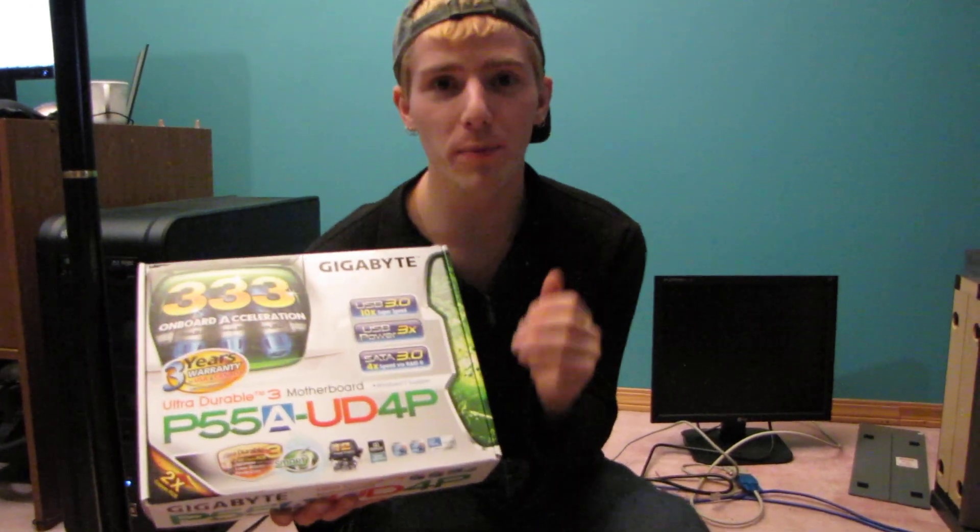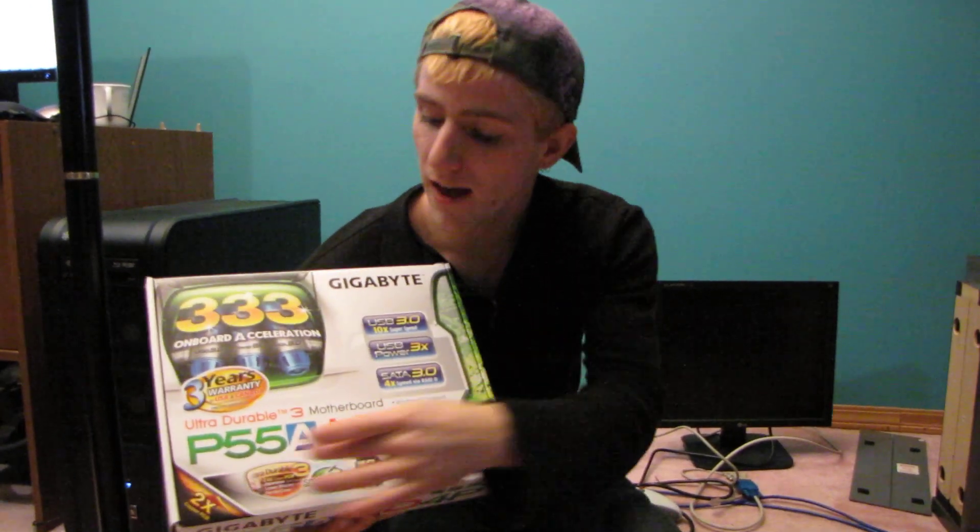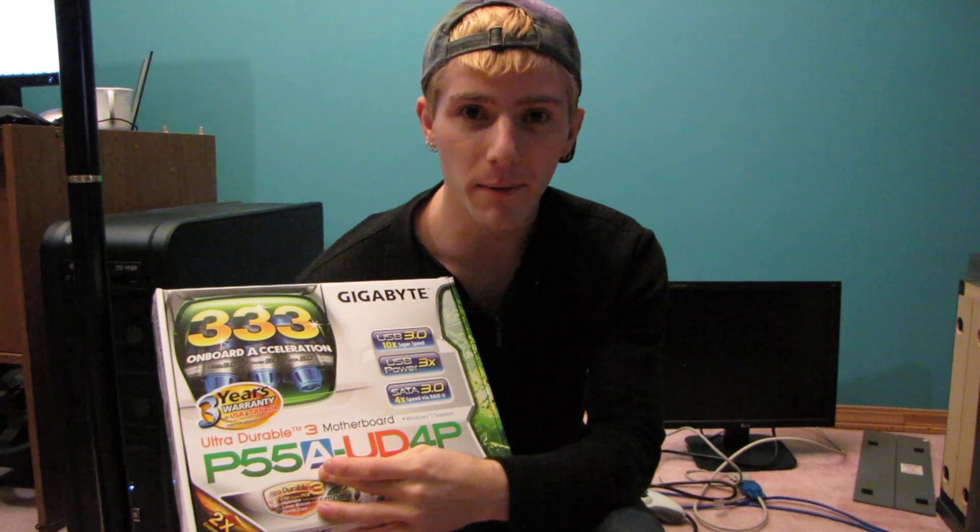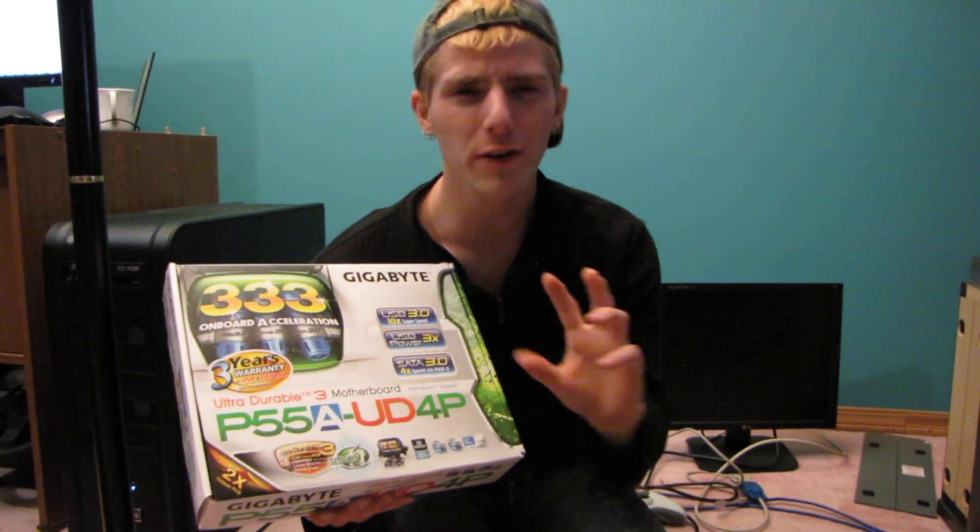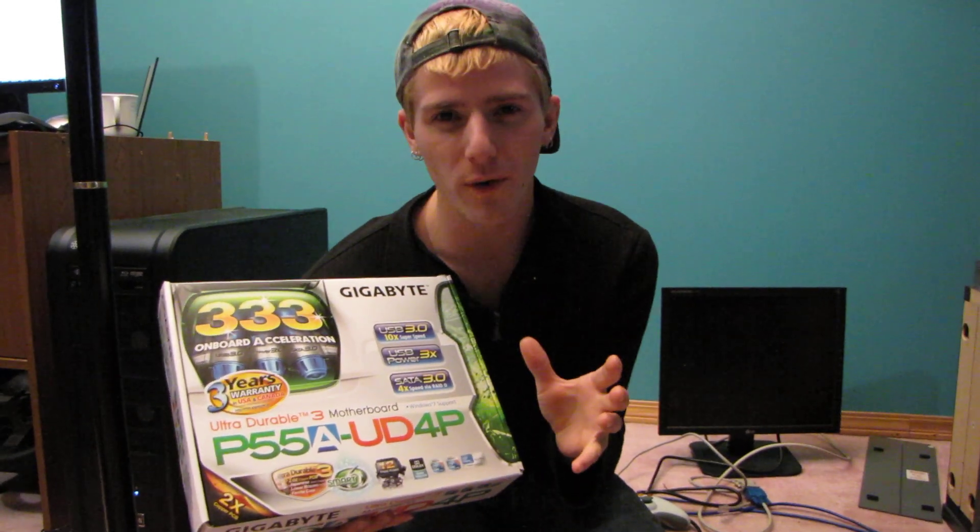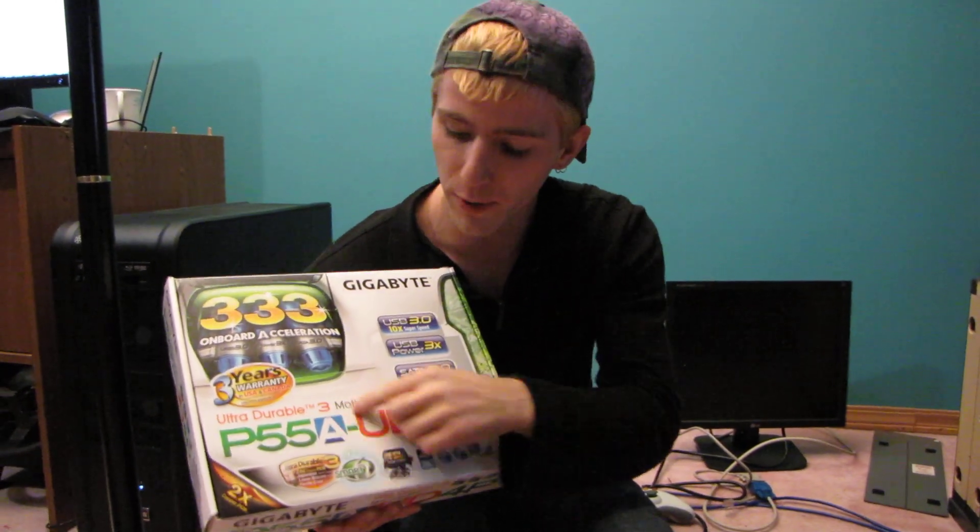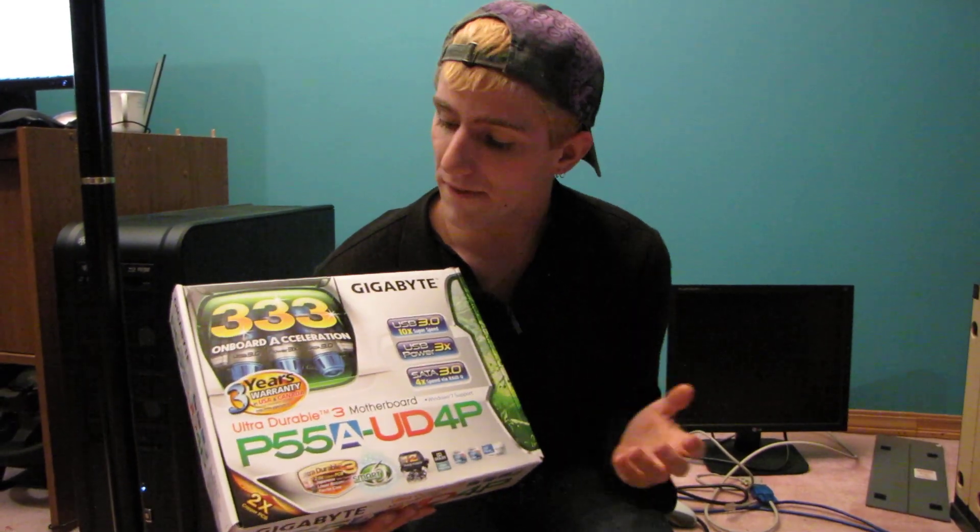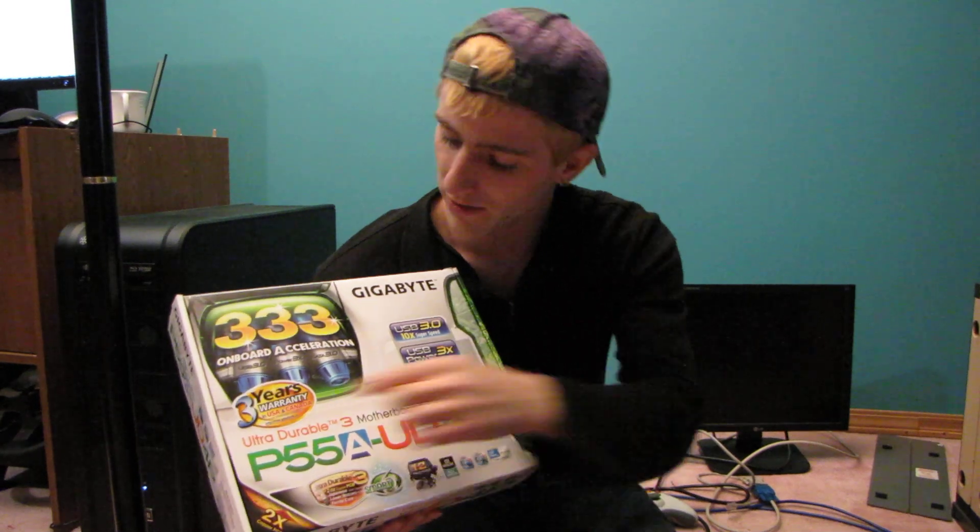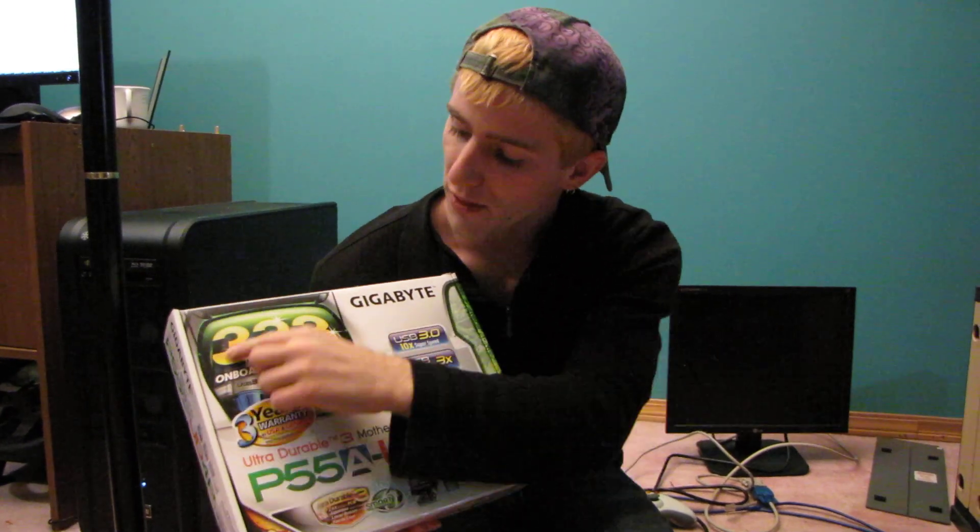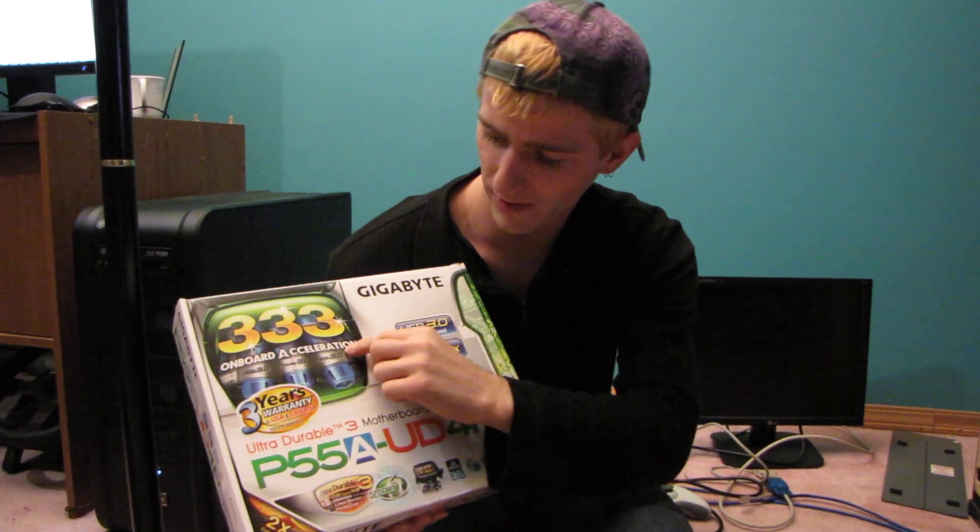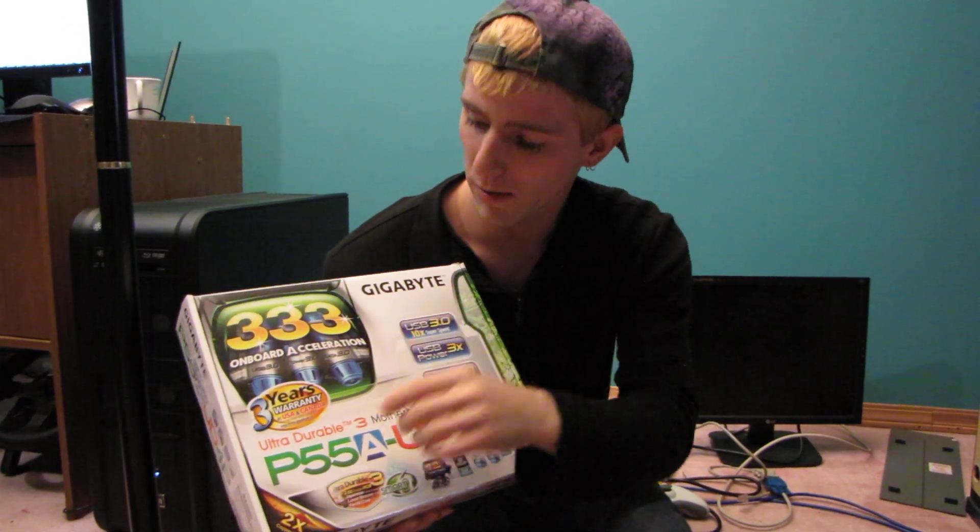Okay, so today I'm unboxing another part of Gigabyte's updated P55 lineup. They've kind of renamed some of their older boards and put an A in the title. What that stands for is their new 333 onboard acceleration.